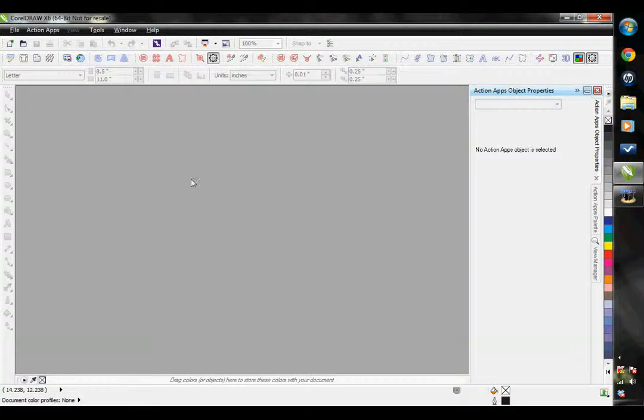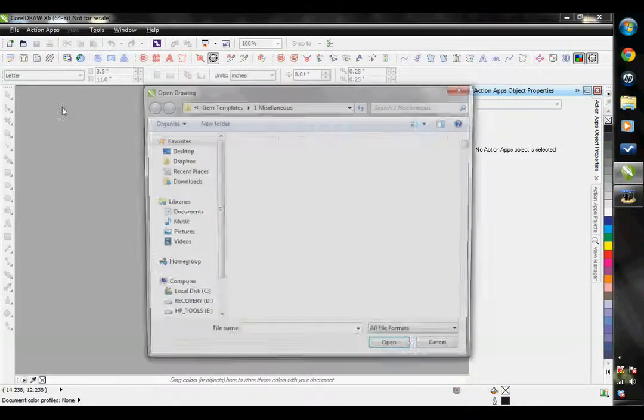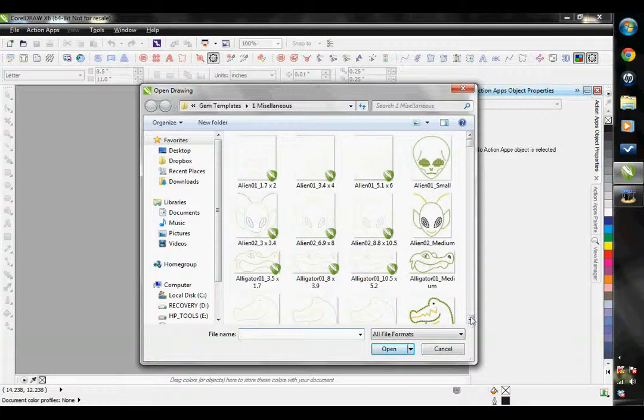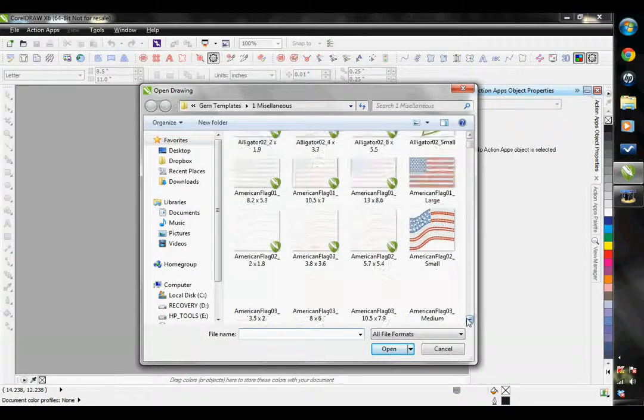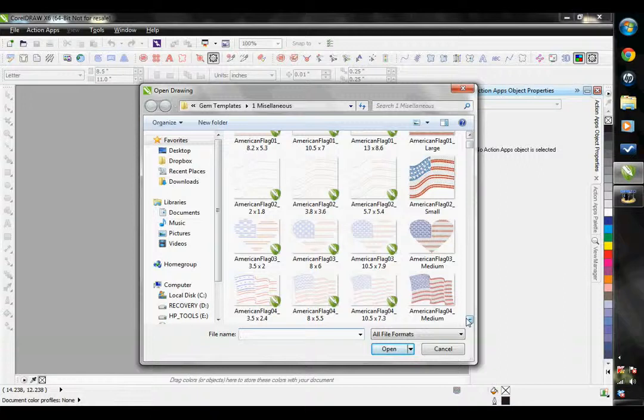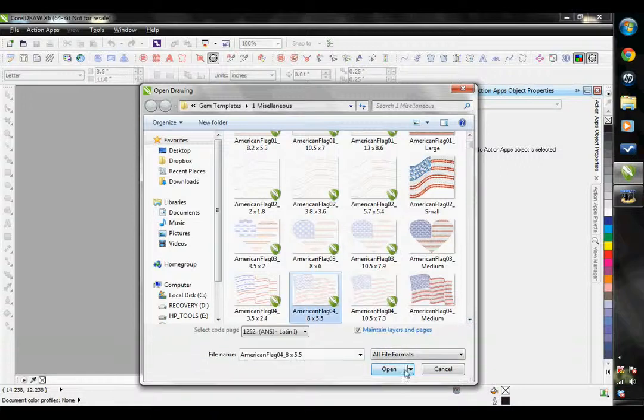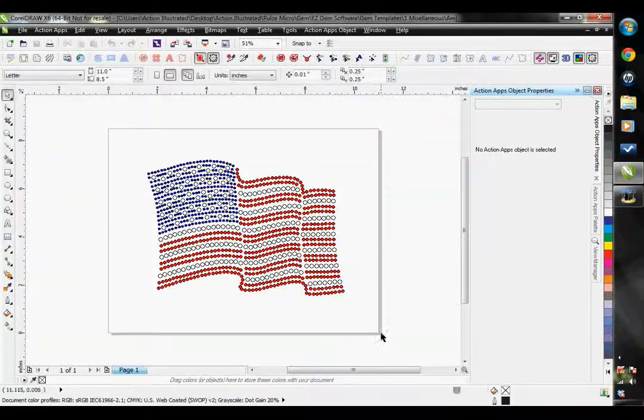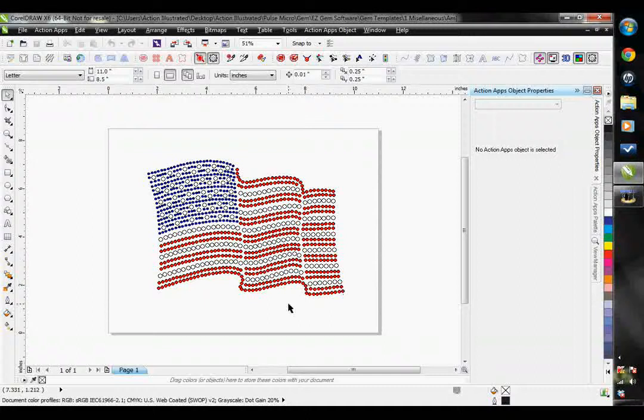I'm going to first open up a design. I'm going to choose from one of the designs that come with the EasyGem software, one of our ready-made templates.